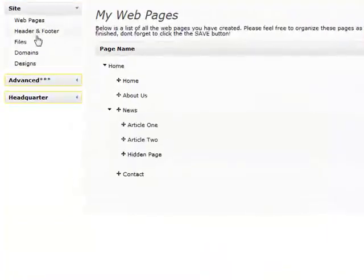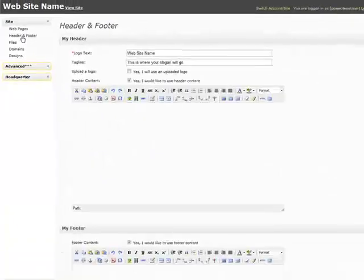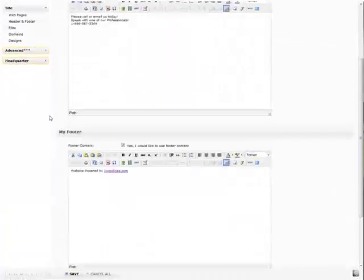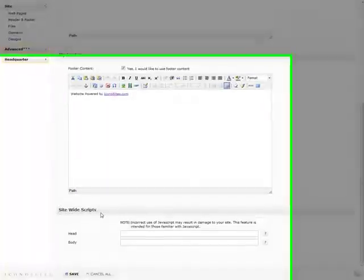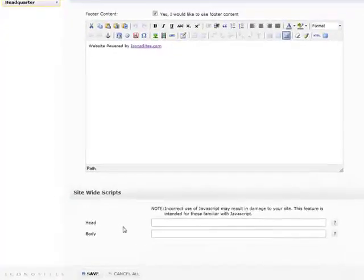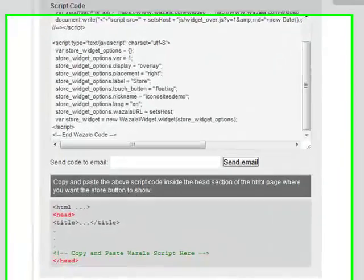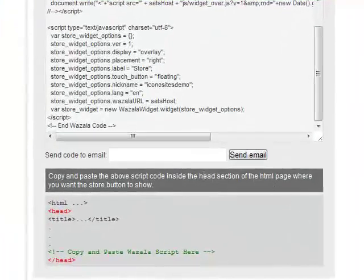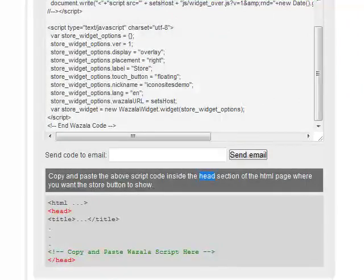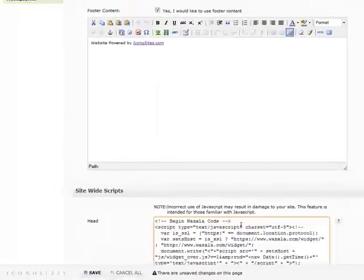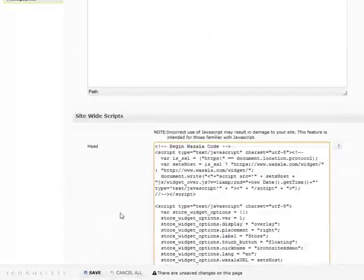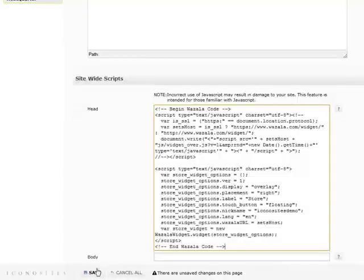Let's go back to our website admin panel. You first want to go to the header and footer section because this is where you can add a site-wide script. Scroll down to the bottom to where it says site-wide scripts. Since Wazala told us to install the widget in the head section, that's exactly what we will do. Just paste the code and save it.